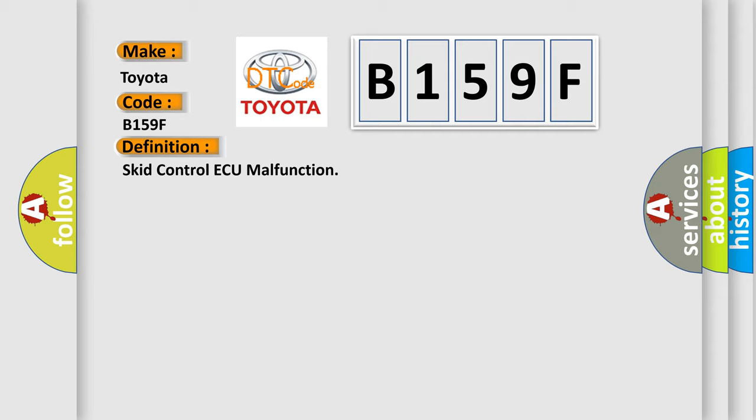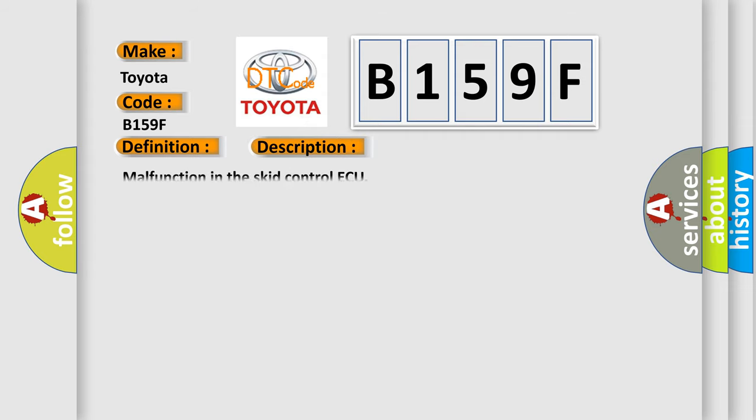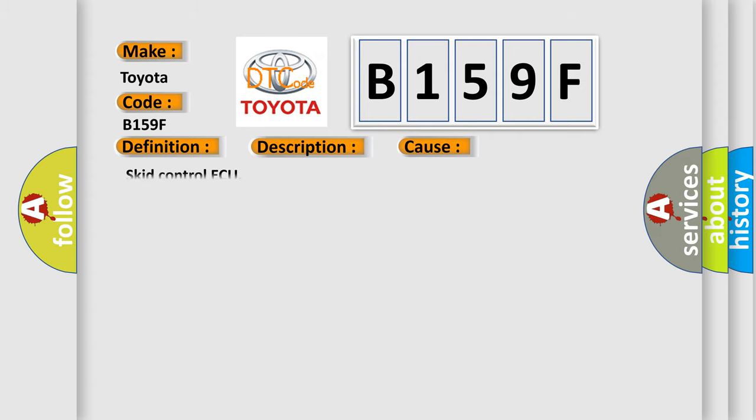Here is a short description of this DTC code. Malfunction in the SCID control AQ. This diagnostic error occurs most often in cases involving the SCID control AQ.